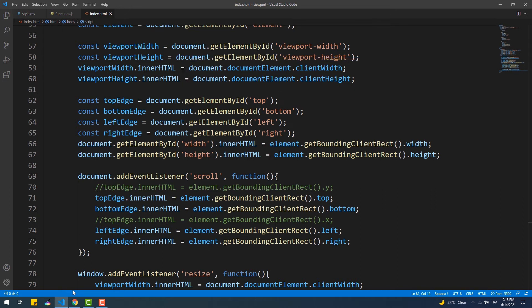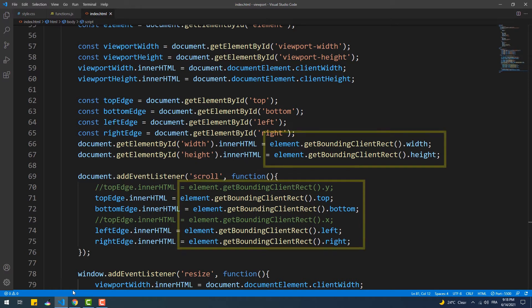The next step, after understanding what the viewport is and how to get its size, is to know the distance between the element we want to animate and the top and left edges of the viewport. To get these values we need to call the getBoundingClientRect method on the element we want to animate.